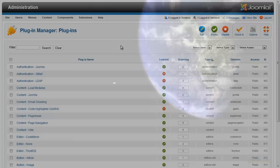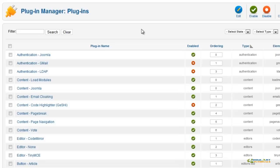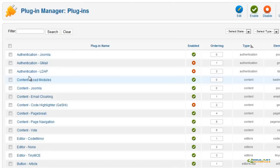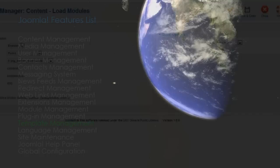The Plugin Manager allows you to configure various types of plugins: content, system, authentication, editors, and other types. In this section, you can enable, disable, and reorder plugins, and also set the access levels.